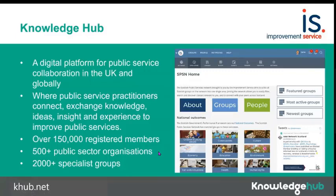Knowledge Hub is also worth checking out — you can sign up for updates, news, and discussion around early learning and child care.